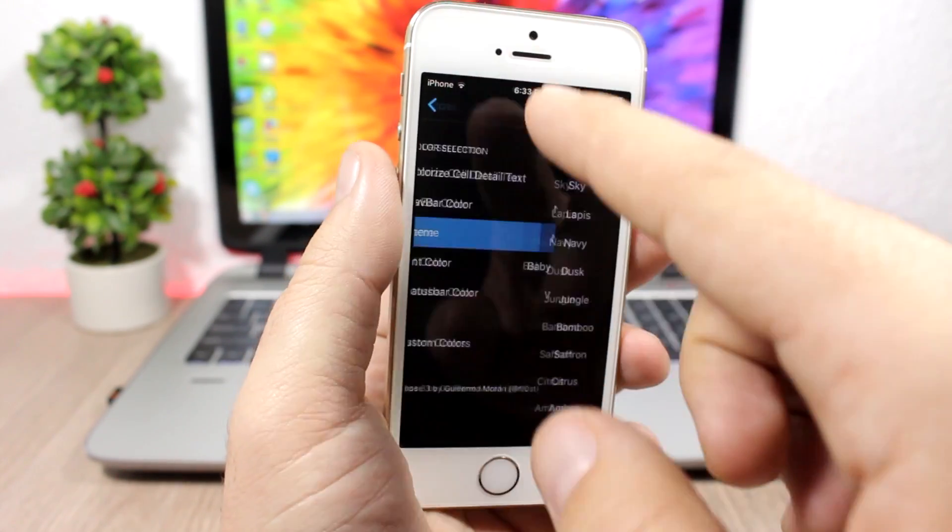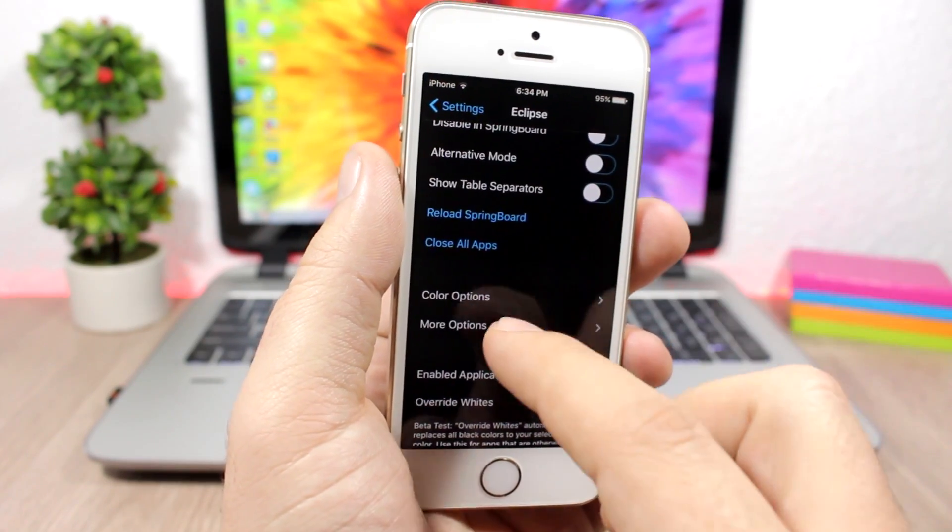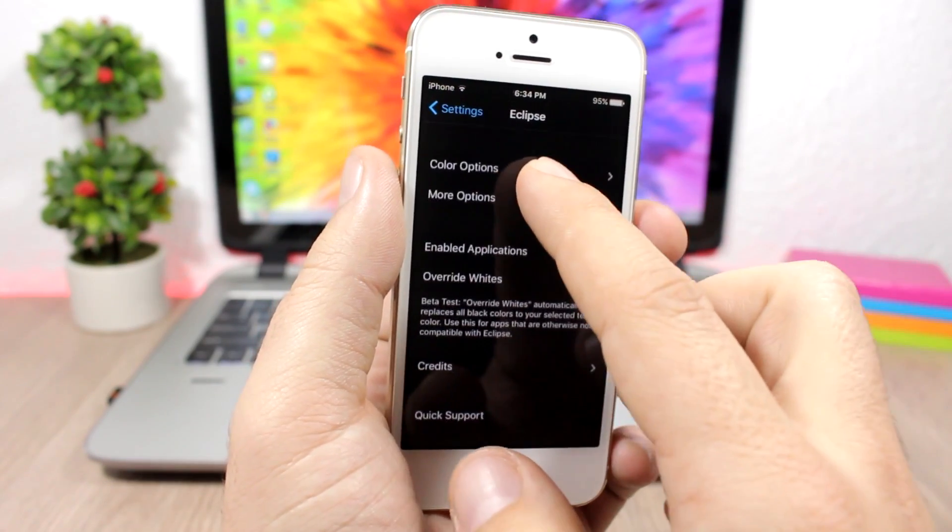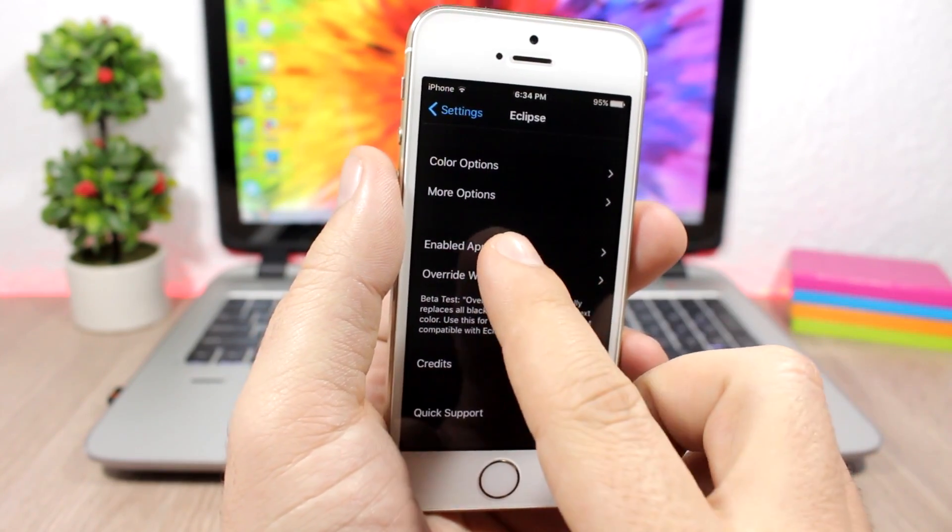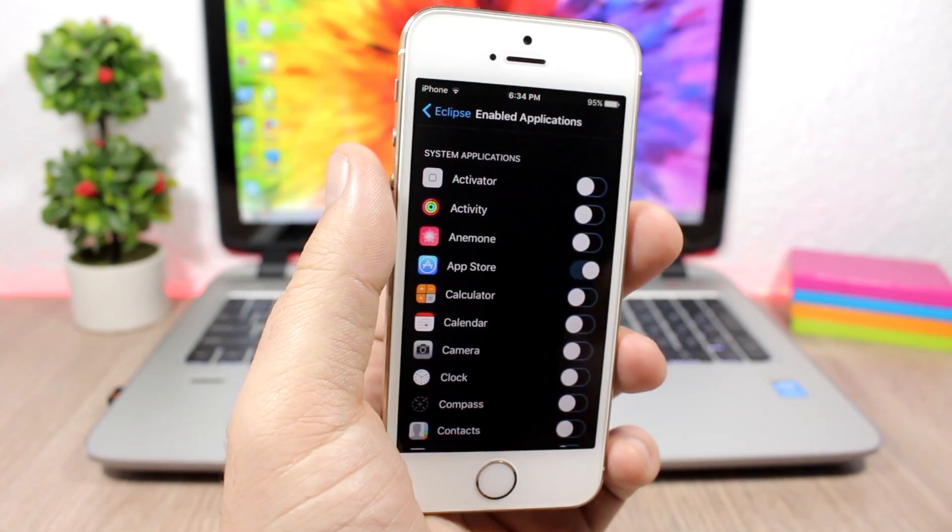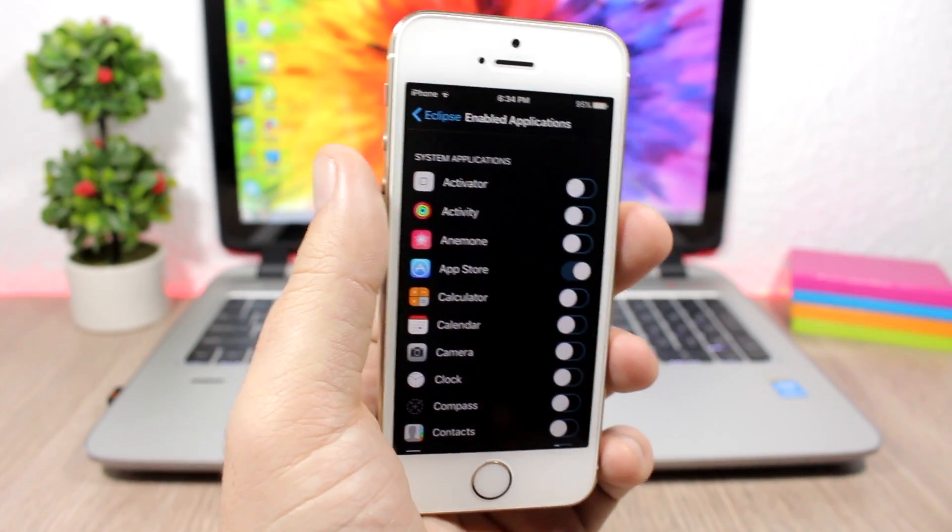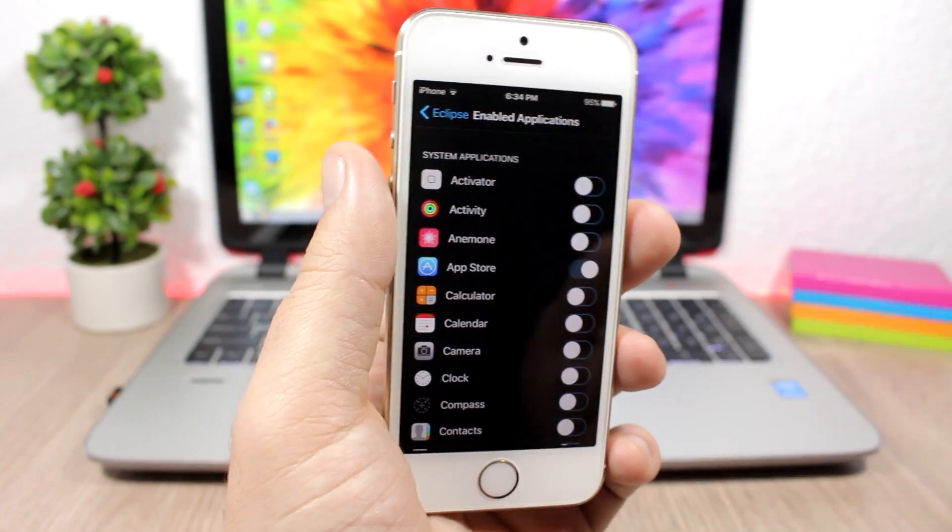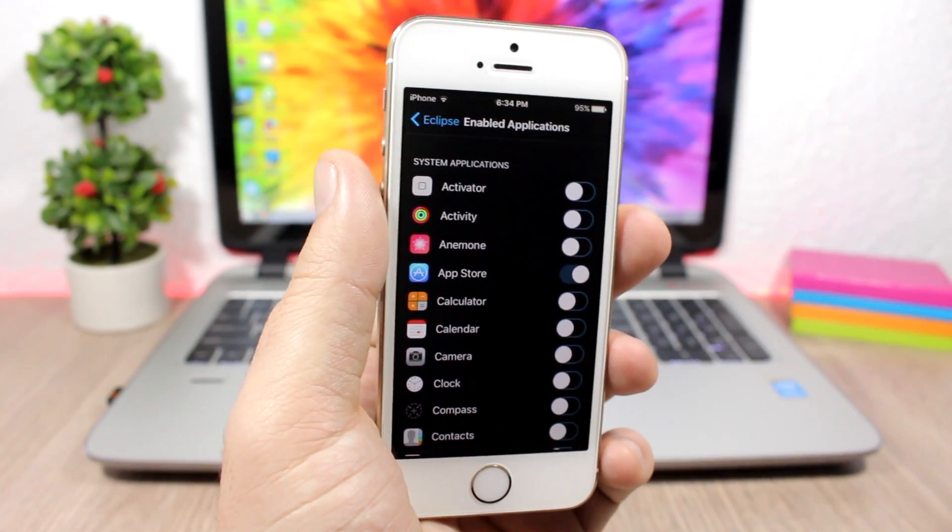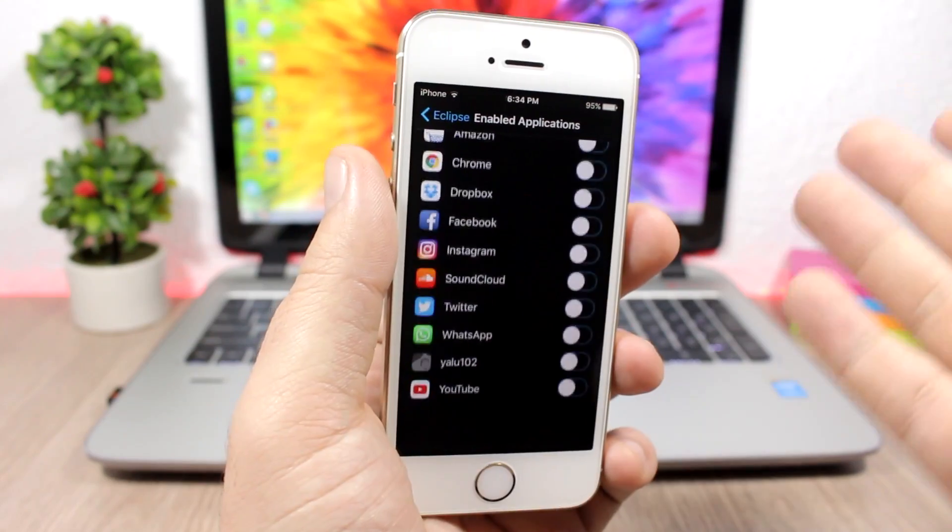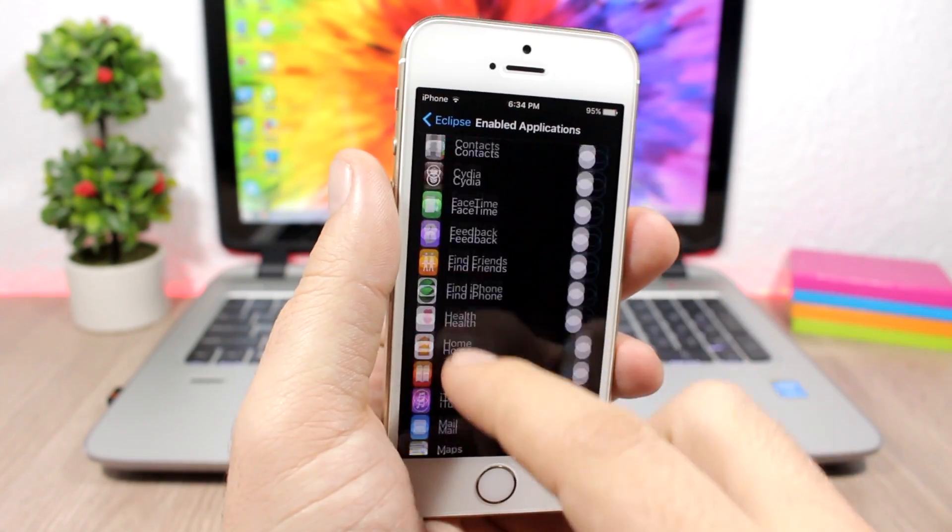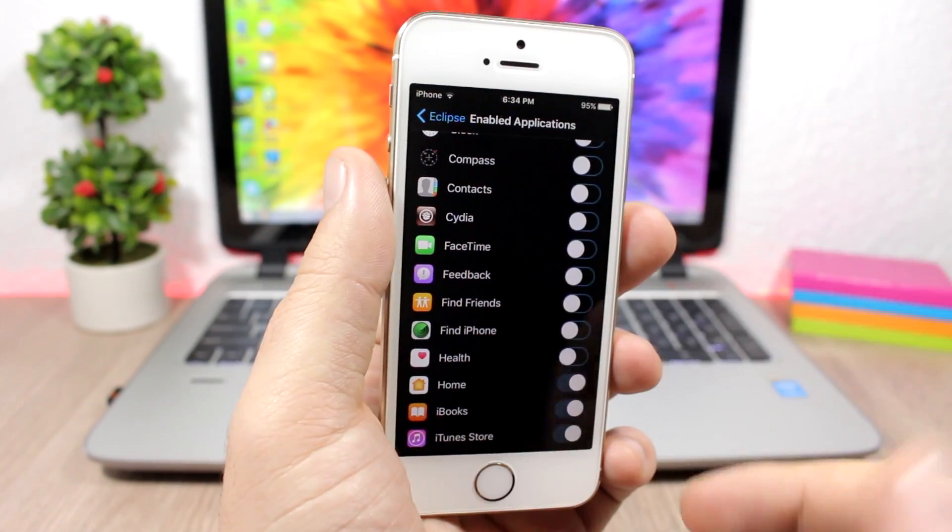And lower here you can choose in which of your apps you want to enable Eclipse for. When you install it, these will all be disabled. Then you'll have the list here and you can enable it on any of your apps.